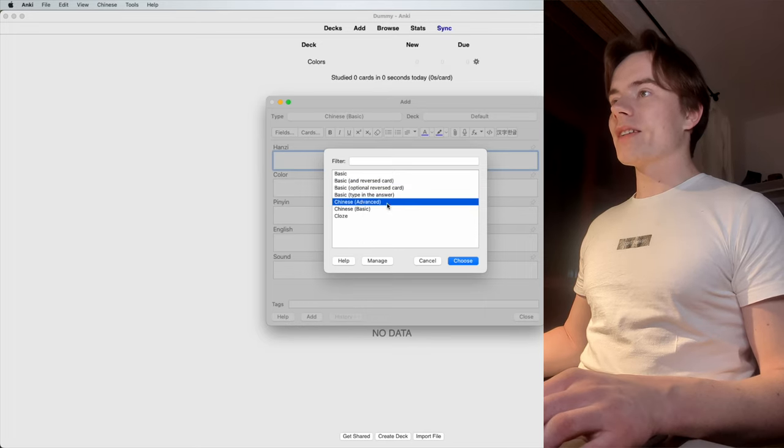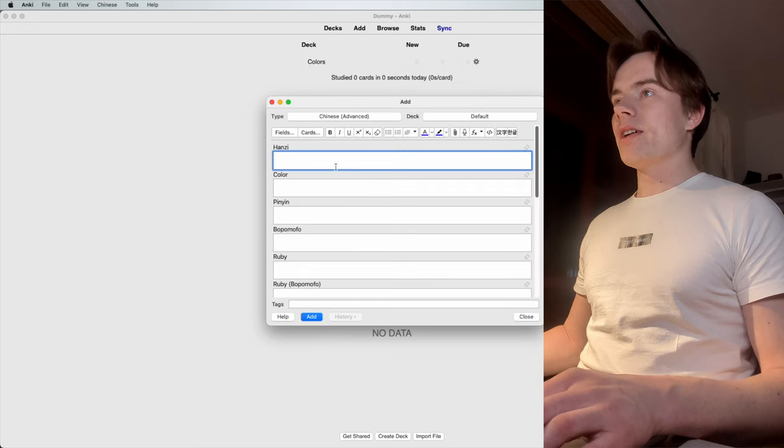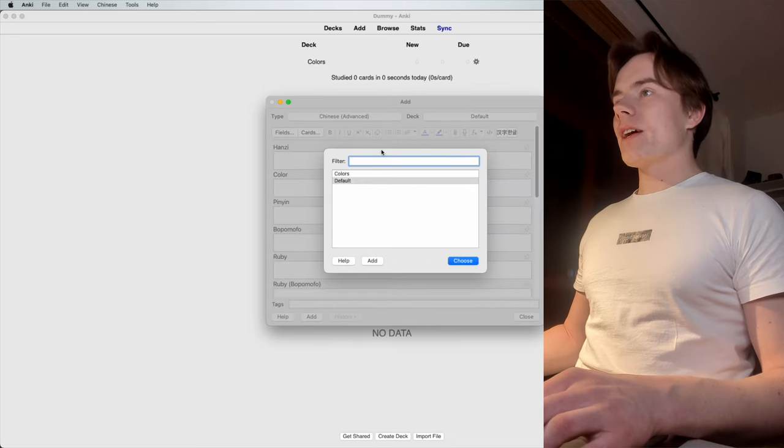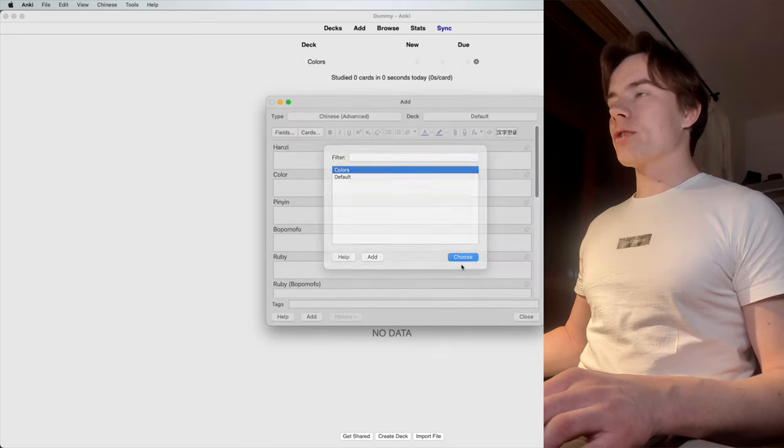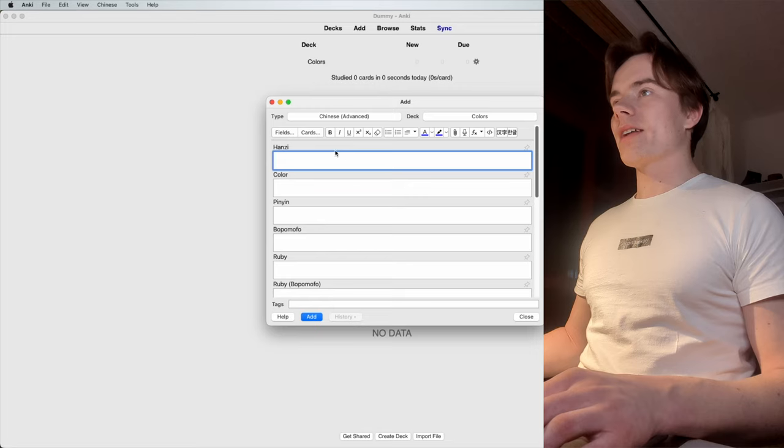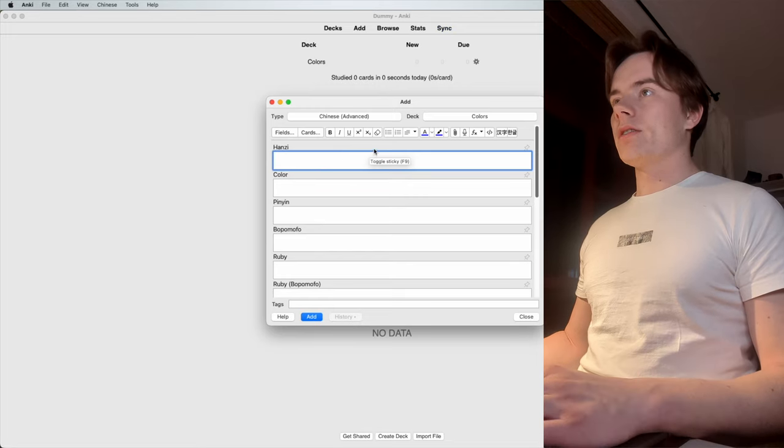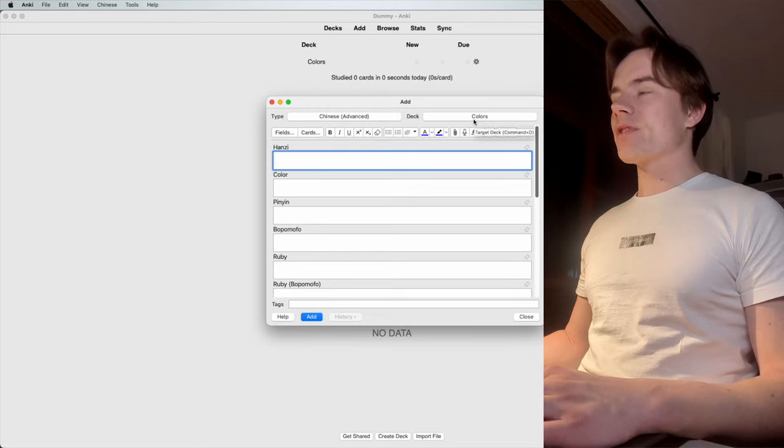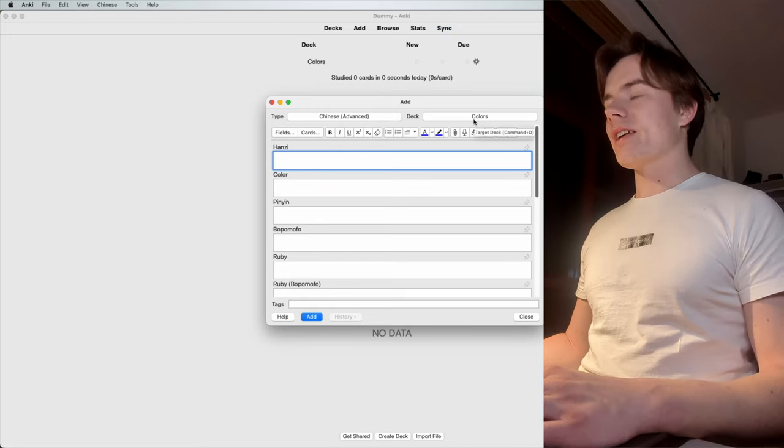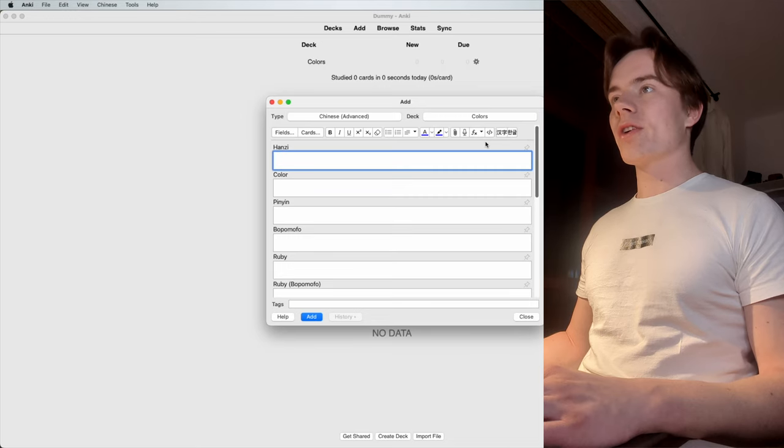But now, we also got Chinese Advanced and Basic as part of our add-on. And when it comes to deck, we go on Colors. We'll make sure our card lands at the right place. We selected our type, and we selected our deck here, which is perfect. I think we're ready to go now.